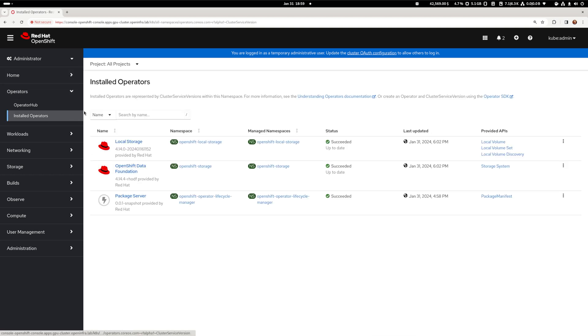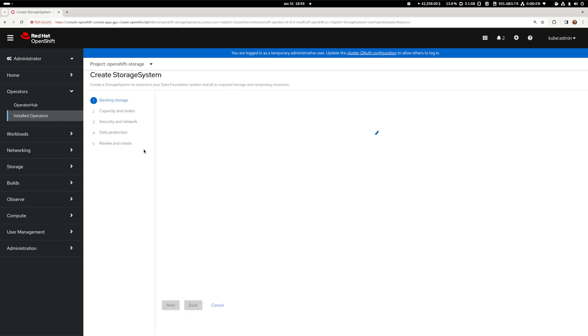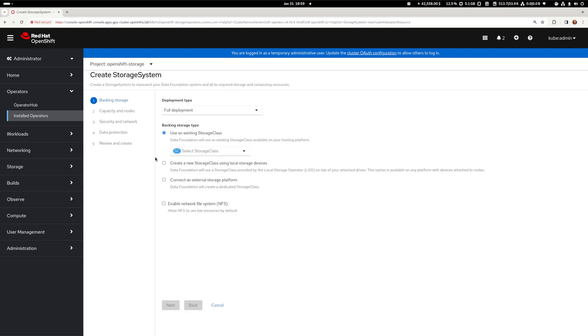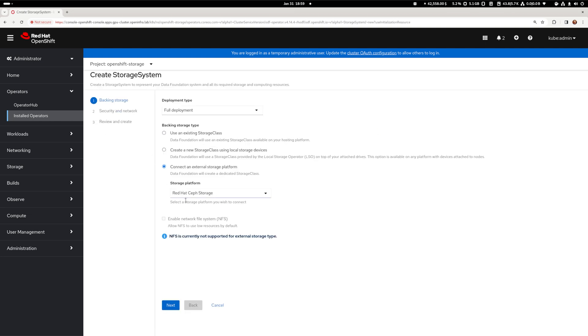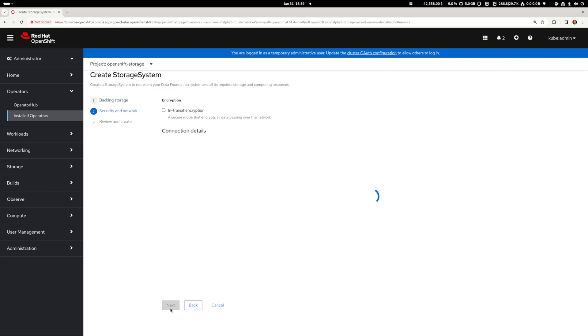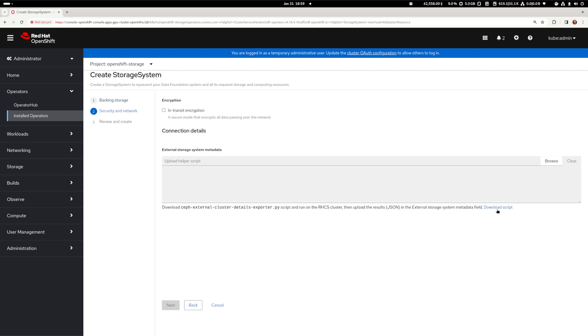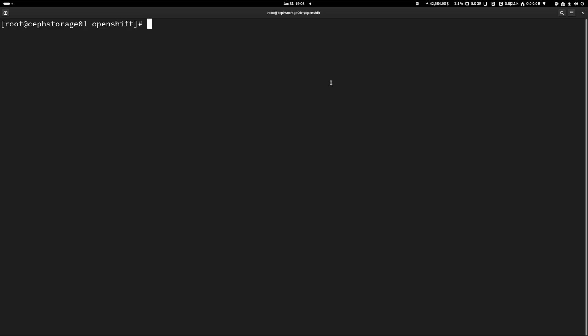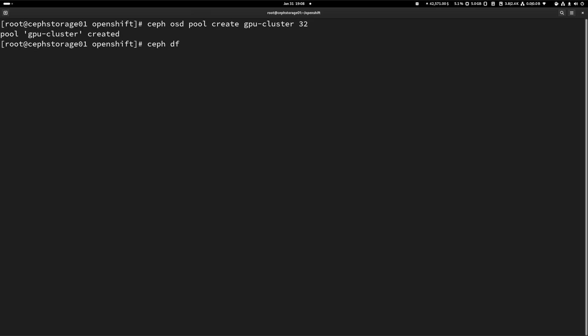Then, just like with the internal ODF, we need to find the installed operator and create a new storage system. This time however we select the 'Connect an external platform' option and in the drop-down below let's select Red Hat Ceph Storage. The next screen presents a downloadable script — let's copy it to the external Ceph cluster of your choice. Before we can execute the downloaded script we need to pre-create a pool that will be used for the OpenShift cluster. Your Ceph admin will know what to do, but just in case, here's an example from my lab of a pretty ordinary pool.